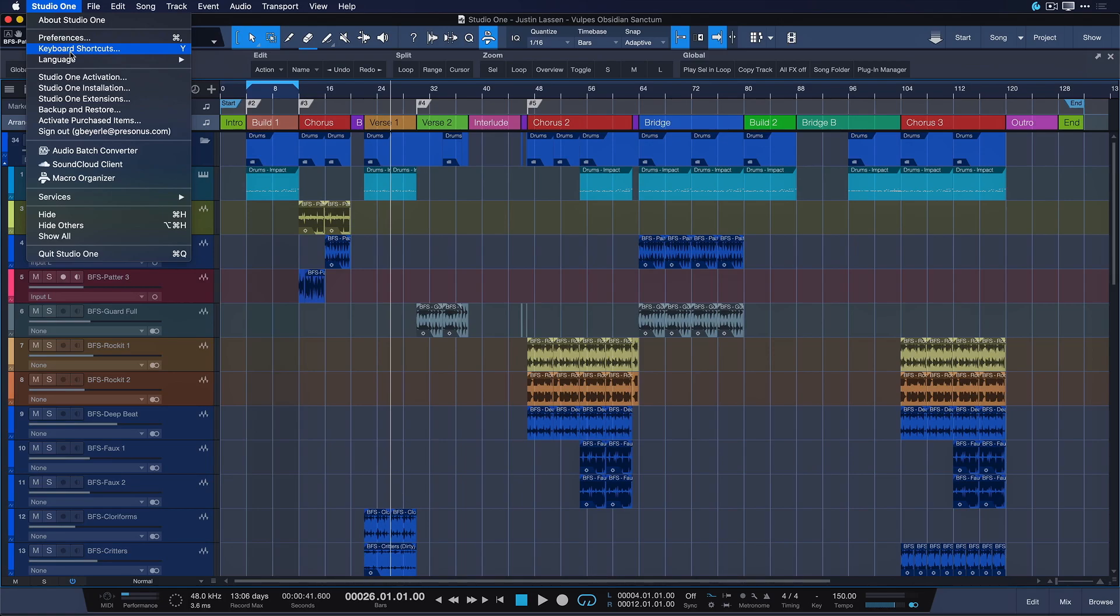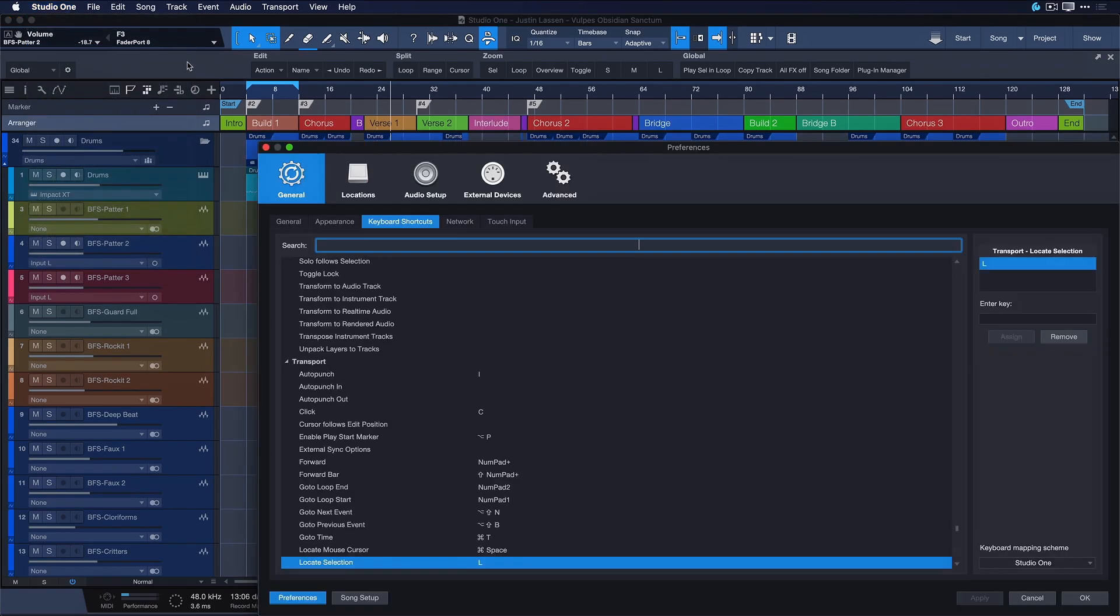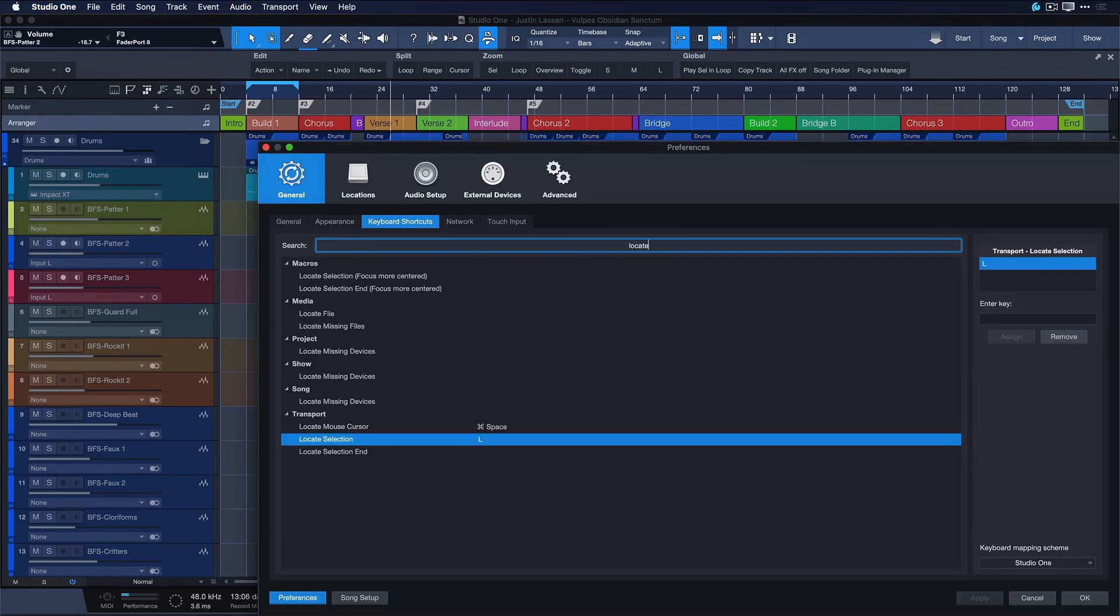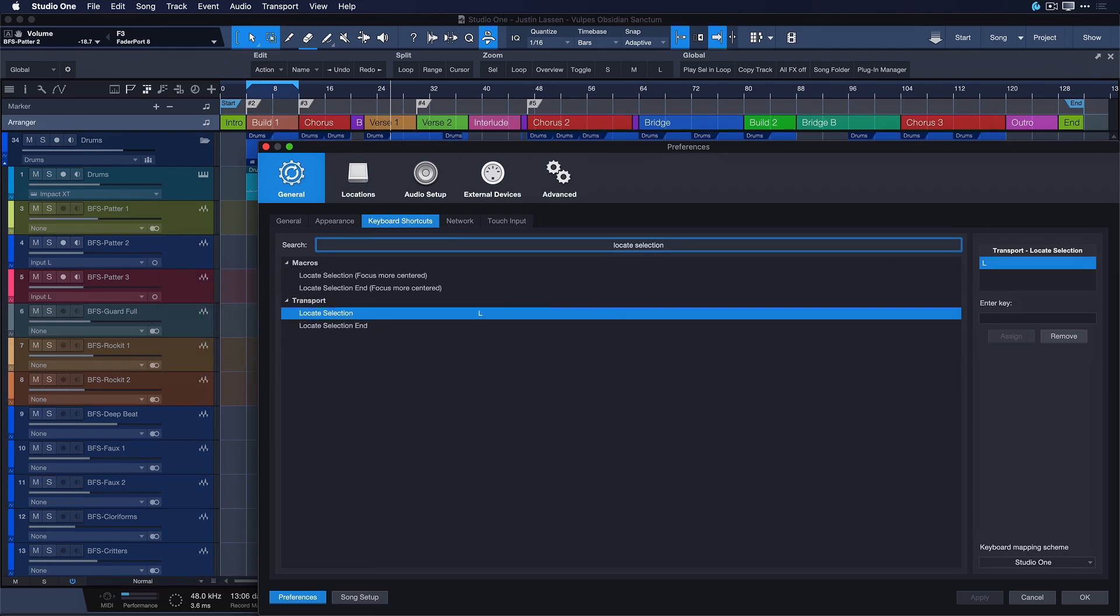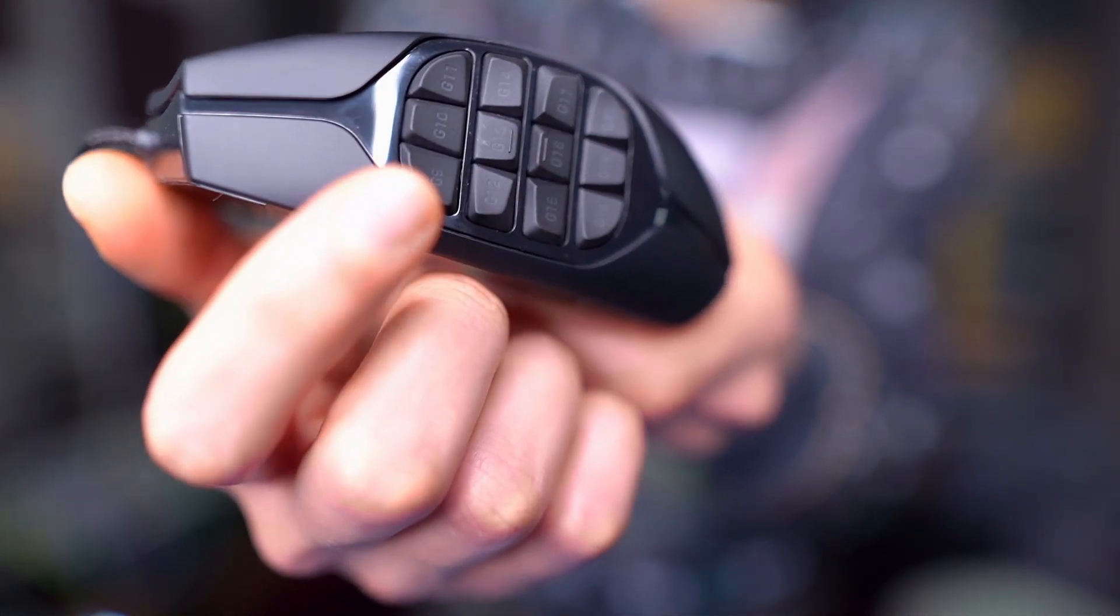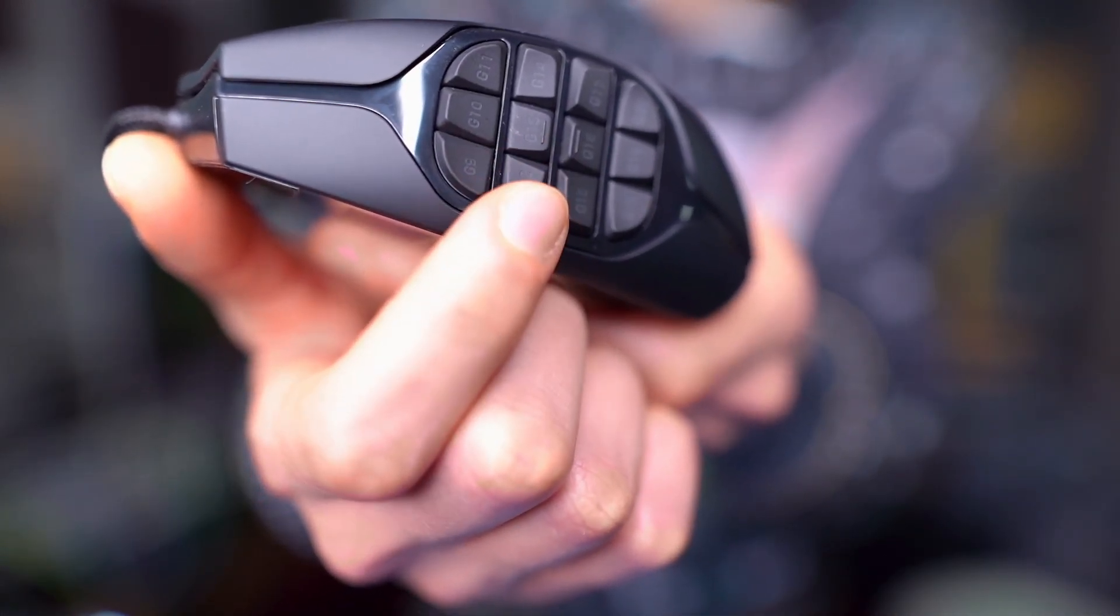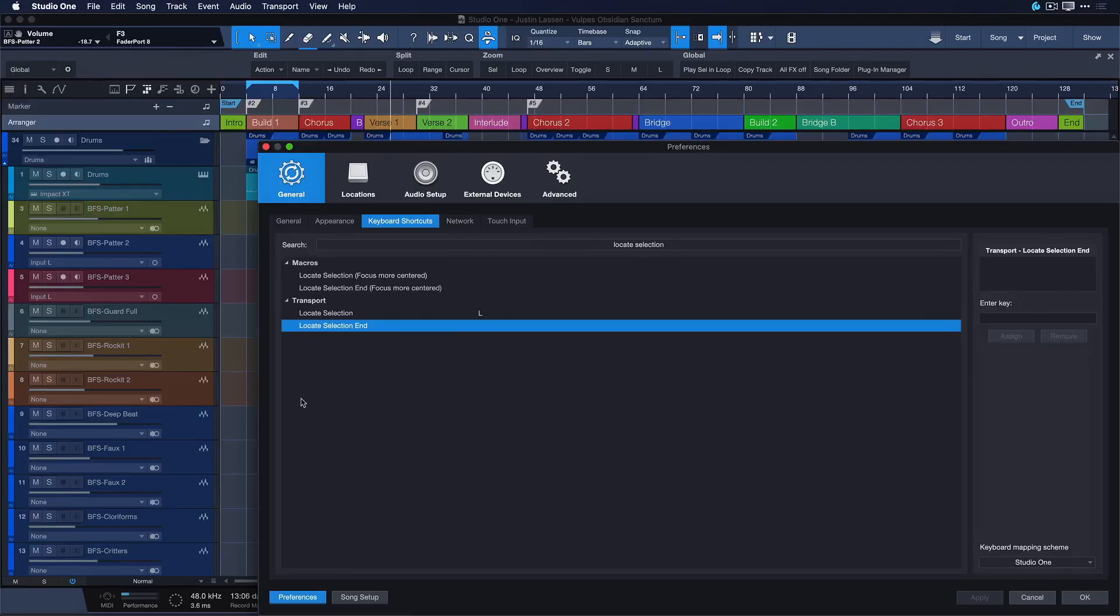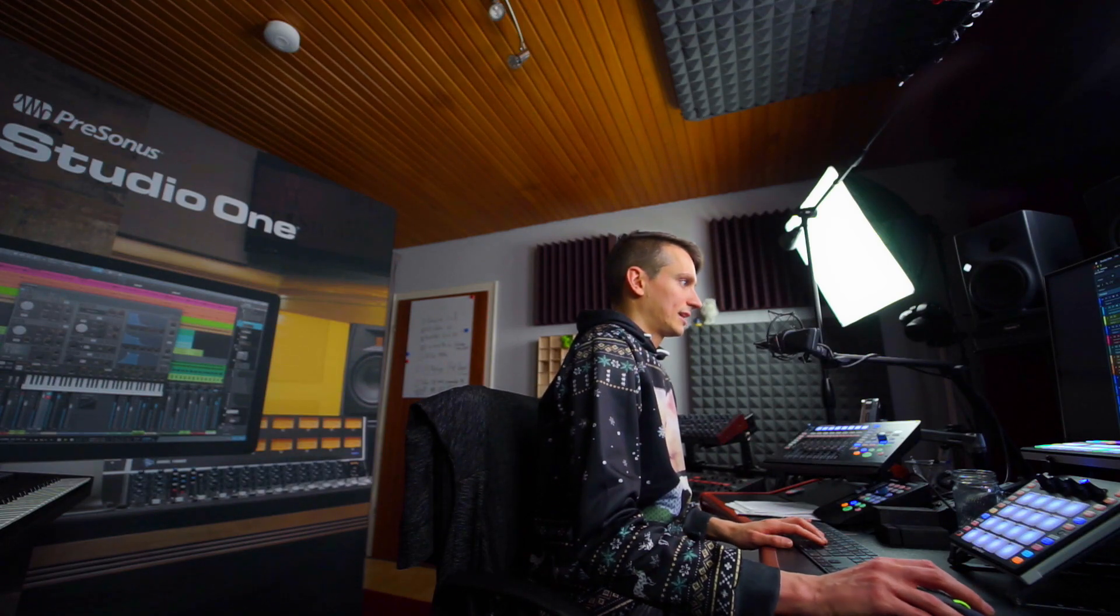The two key commands I consider the most valuable for navigation are locateSelection and locateSelectionEnd. We open up Studio One and keyboard shortcuts and just search for locateSelection and we find both of these guys. And we can see that locateSelection is assigned to key L by default, but locateSelectionEnd is not. And what I like to do is use a multi-button mouse like you can see right here and assign two of its buttons to locateSelection and locateSelectionEnd. Why that's so great I want to show you right now.